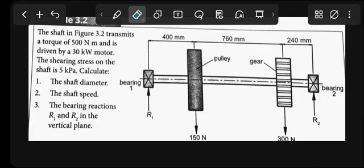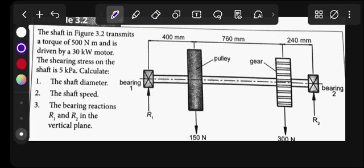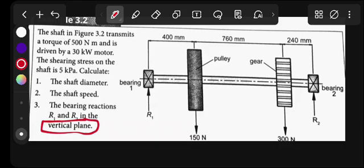Welcome back to my YouTube channel. We are still continuing with line shafts — meccano techniques N6. I've given a typical question: the shaft in figure 3.2 transmits a torque of 500 Newton-meters and is driven by a 30 kilowatt motor. The shearing stress on the shaft is 5 kilopascal. Calculate: number one, the shaft diameter; number two, the shaft speed; number three, reactions R1 and R2 in the vertical plane.